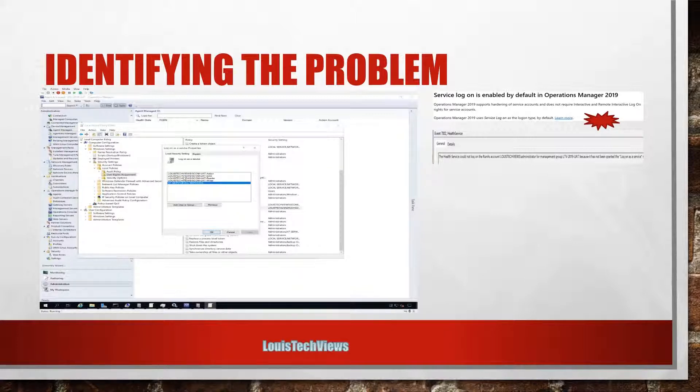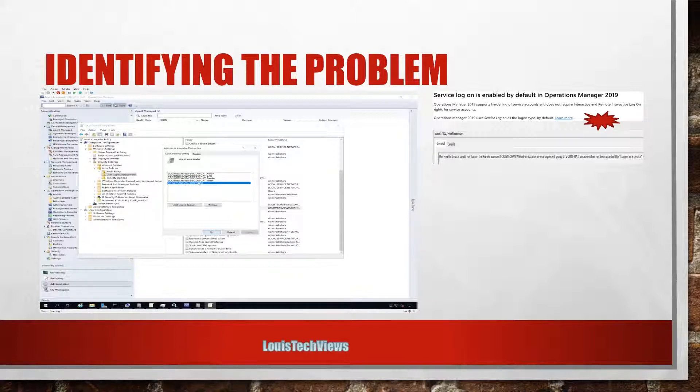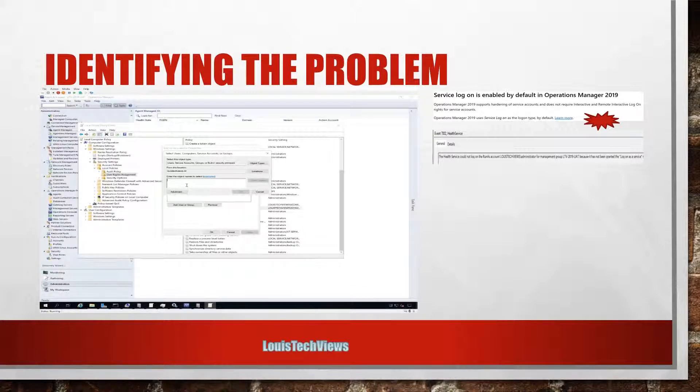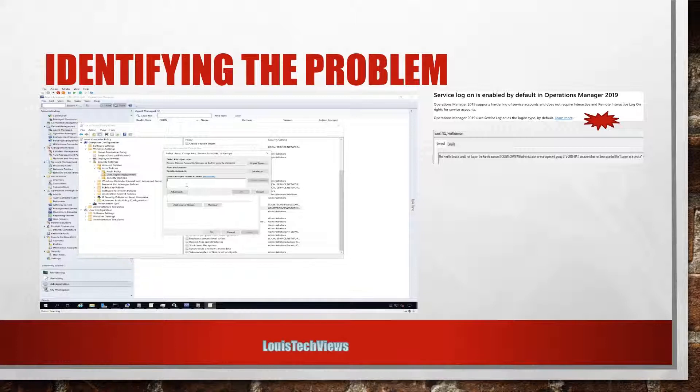That I will be using to push out agents need to also have that right in order to do that task. All right, so you can add the individual users or group. Normally it's preferred to use a group if you can. So if you recall earlier I made that SCOM Administrators account.